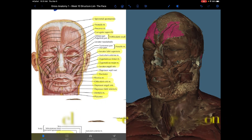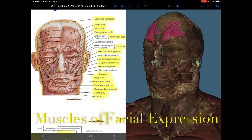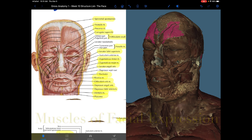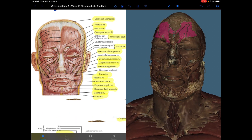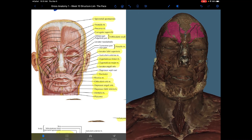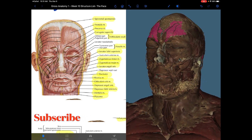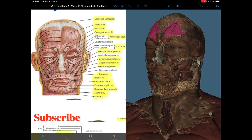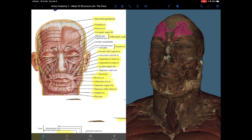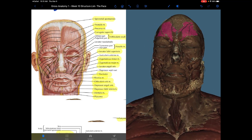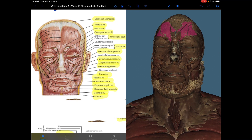These are muscles that will help us with facial expression and they are embedded in the superficial fascia of the face. They originate from the bones of the skull and insert into the skin, and they serve as sphincters or dilators of facial openings and move overlying skin to modify the expression of the face.